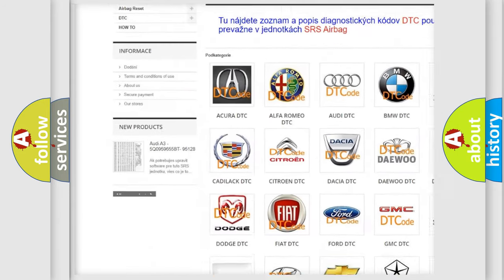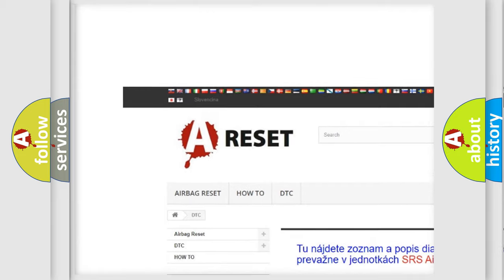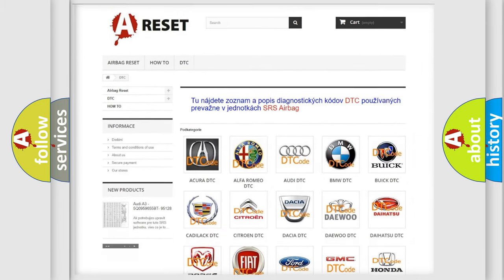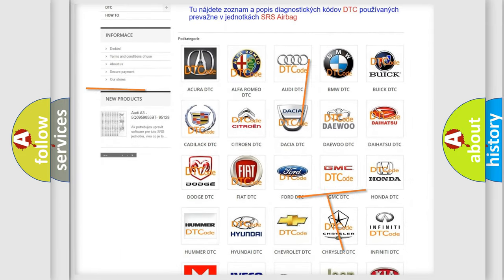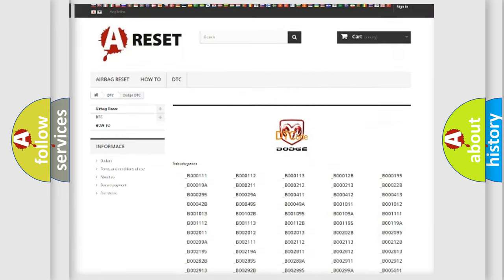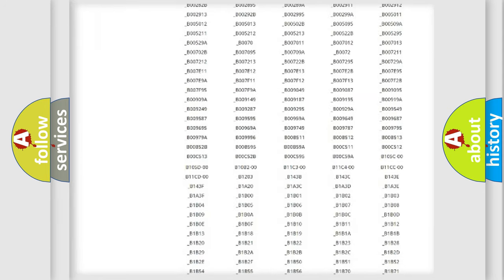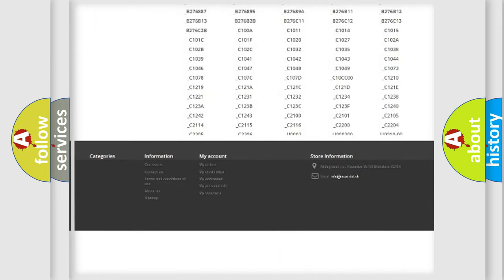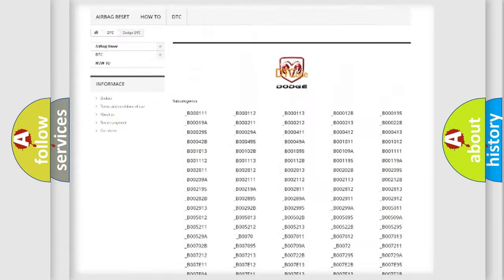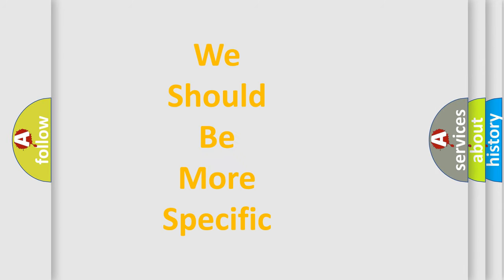Our website airbagreset.sk produces useful videos for you. You do not have to go through the OBD2 protocol anymore to know how to troubleshoot any car breakdown. You will find all the diagnostic codes that can be diagnosed in Dodge vehicles, and many other useful things.